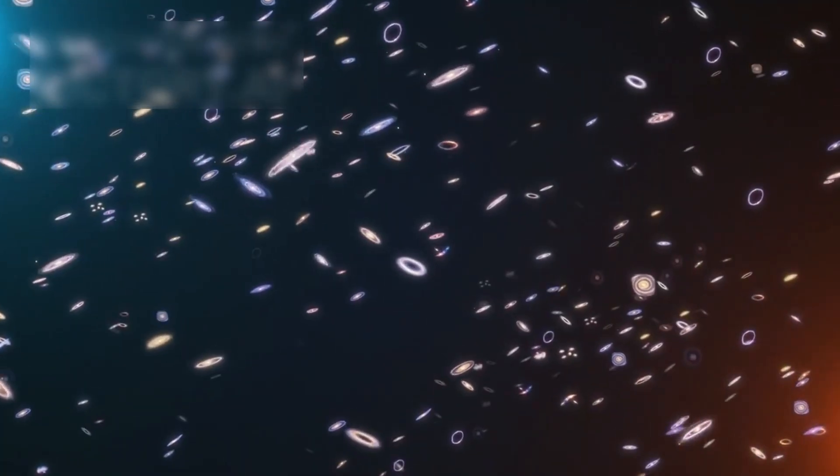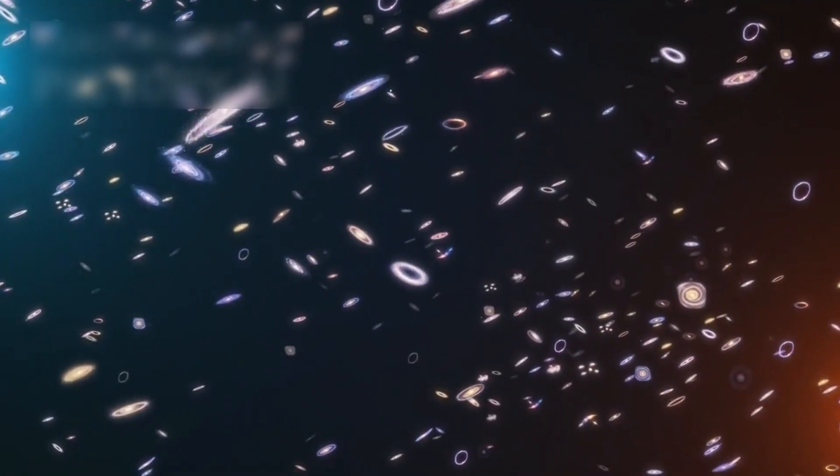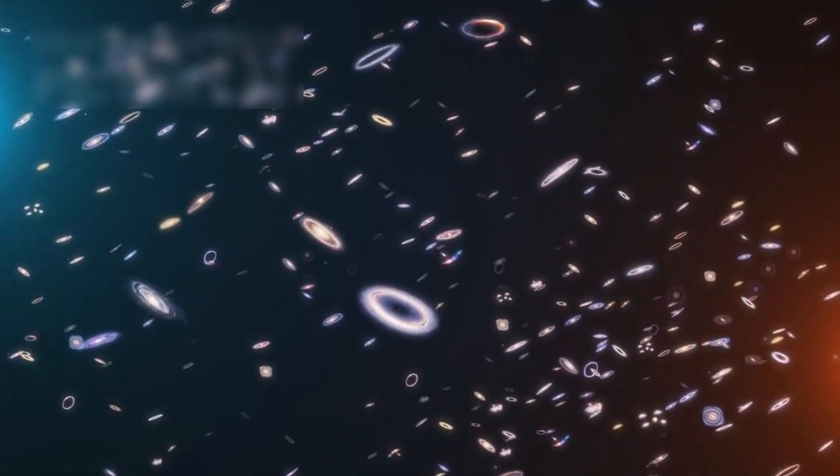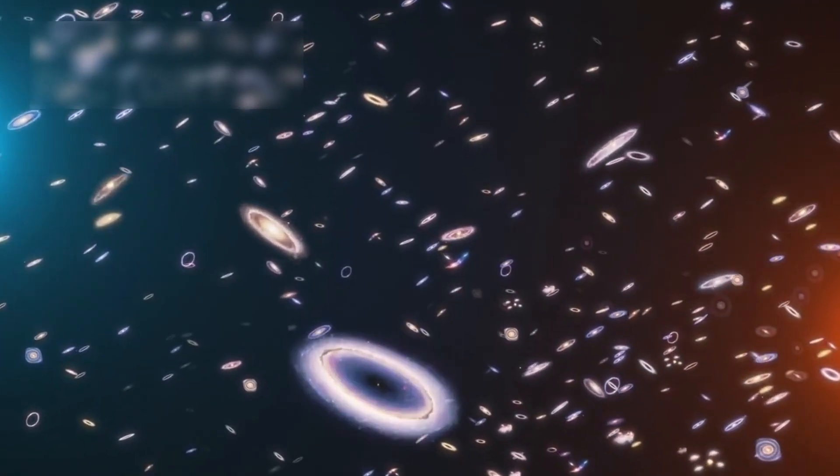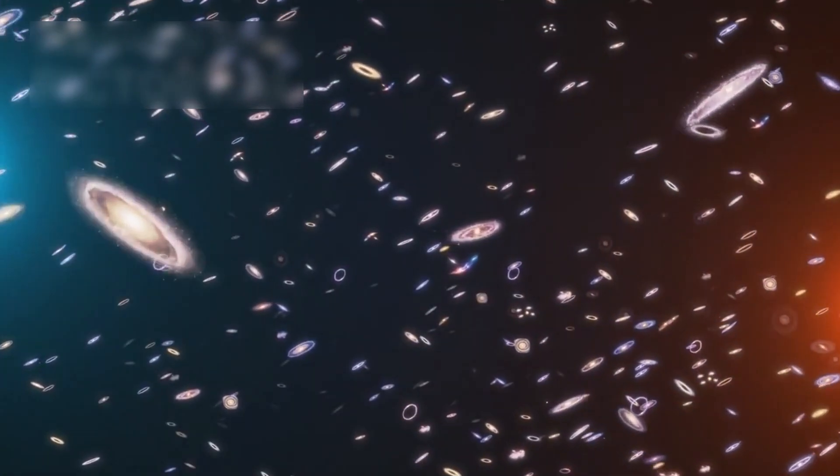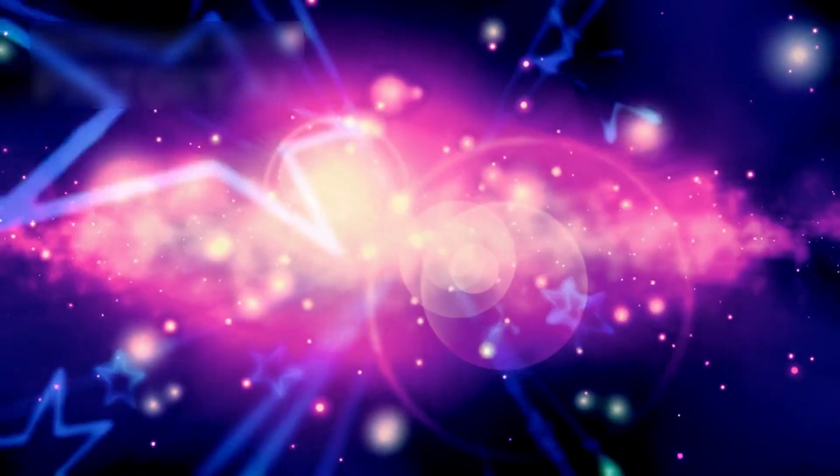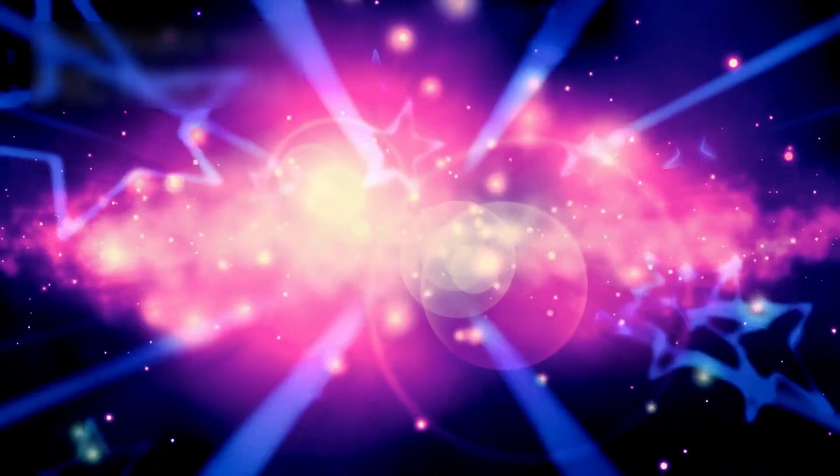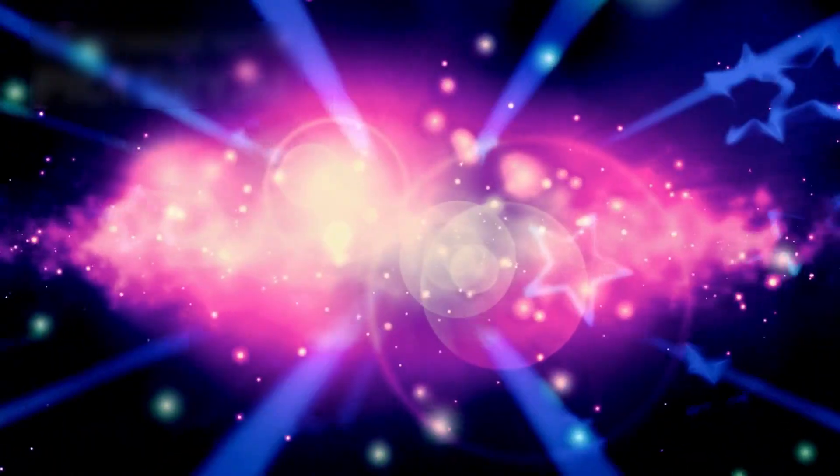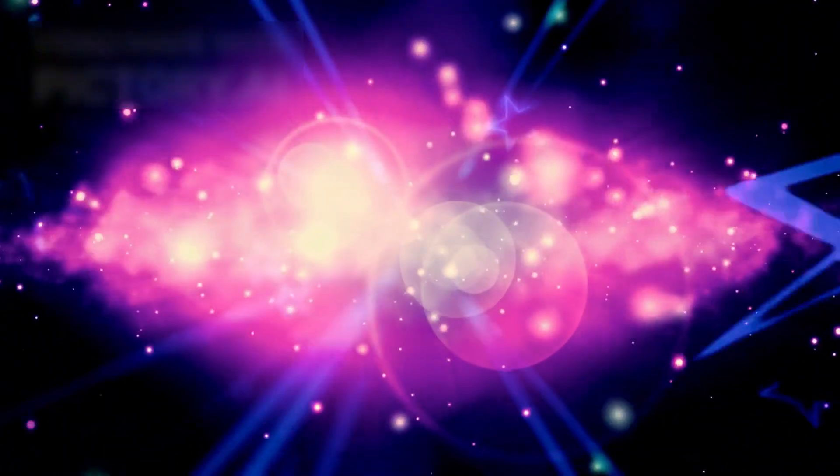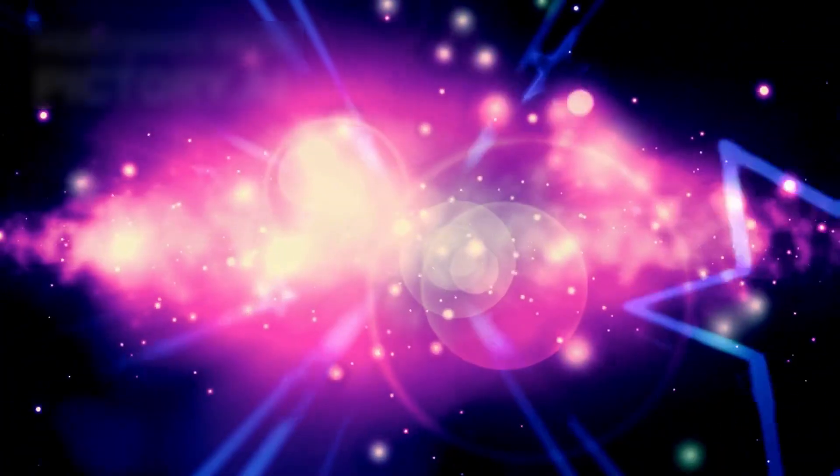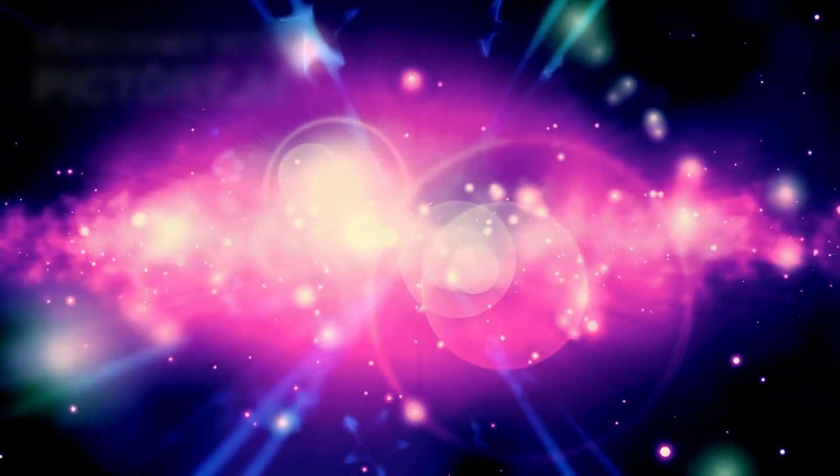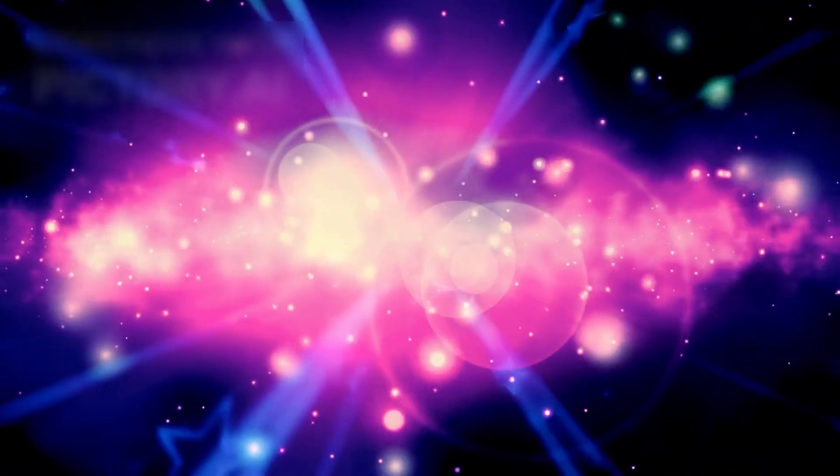For centuries, humanity has looked up at the night sky believing we understood its scale. We charted constellations, mapped distant galaxies, and counted worlds scattered across the cosmic ocean. We convinced ourselves that by naming the stars and tracing ancient light through telescopes, we could somehow contain infinity within the boundaries of human comprehension. But every time we thought we had reached the universe's limits, reality tore that illusion apart.